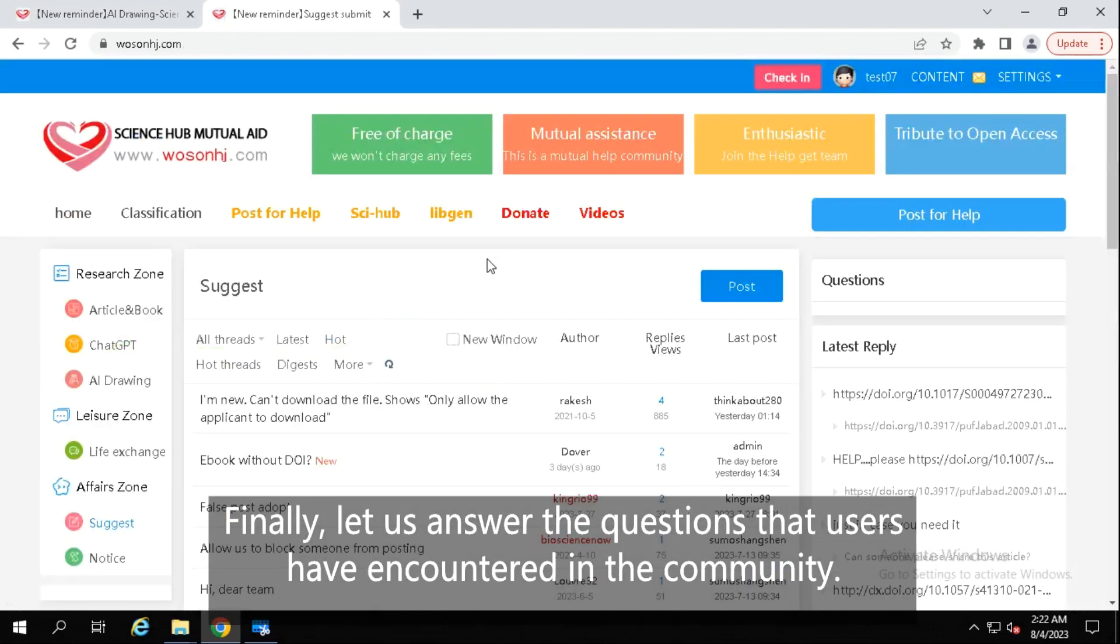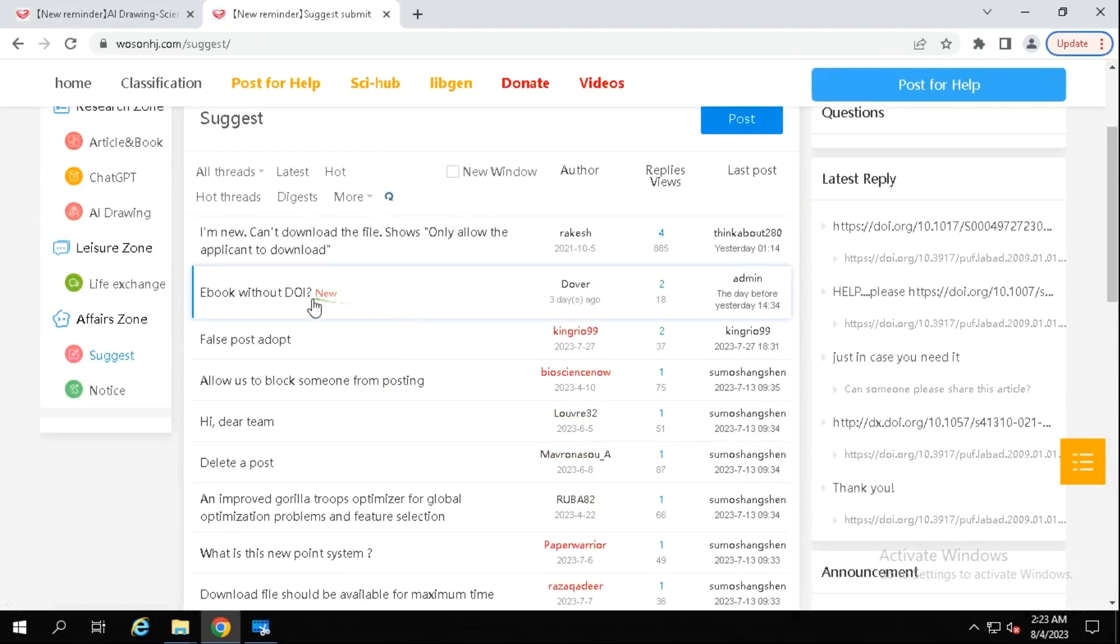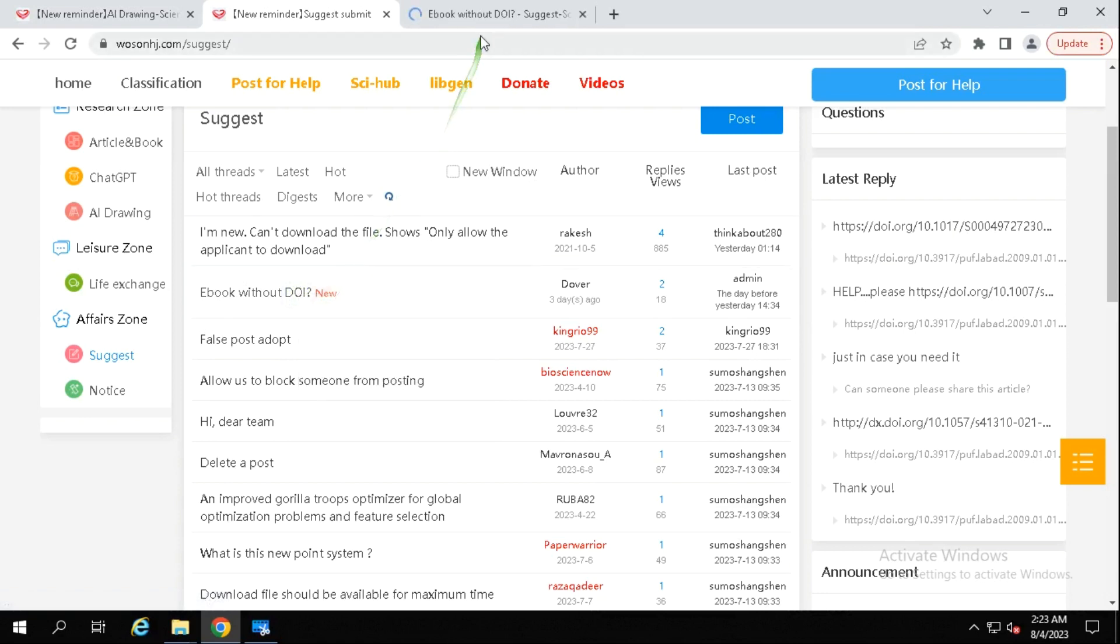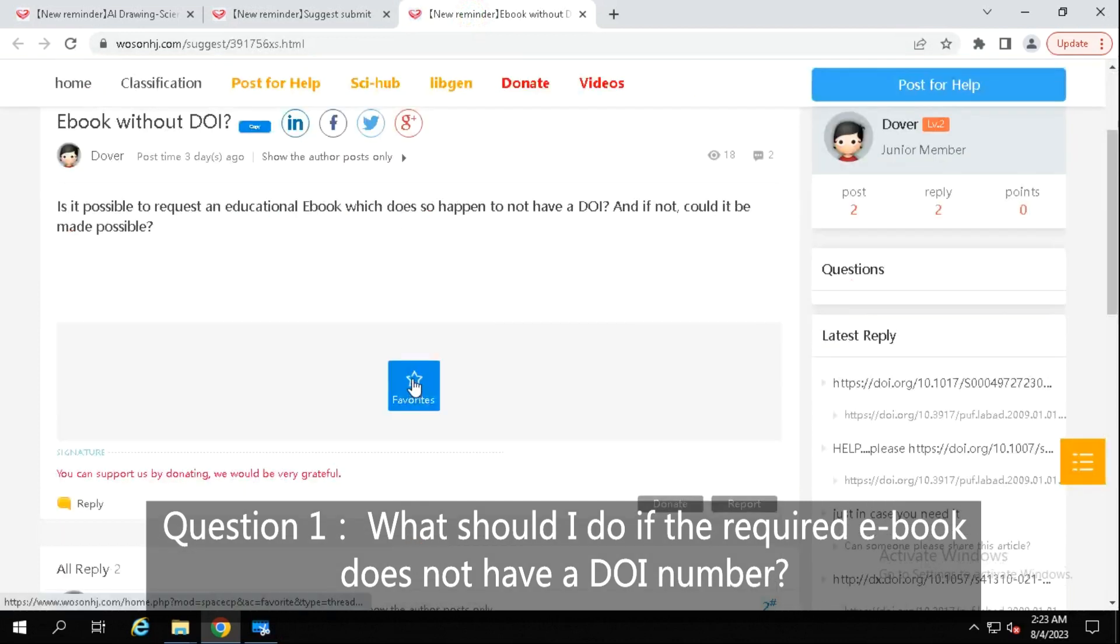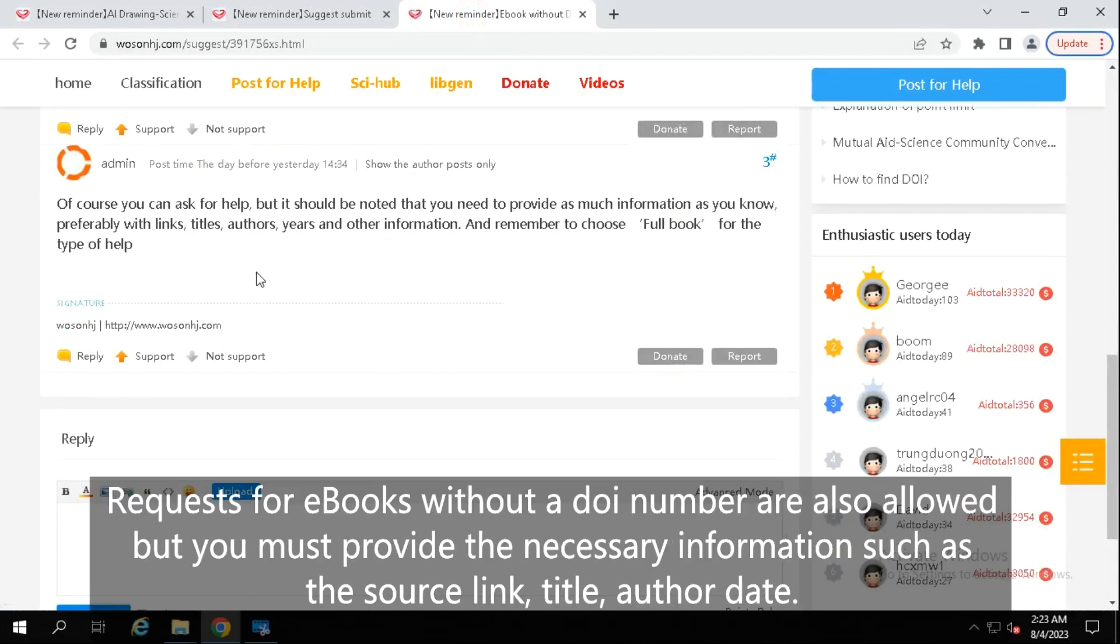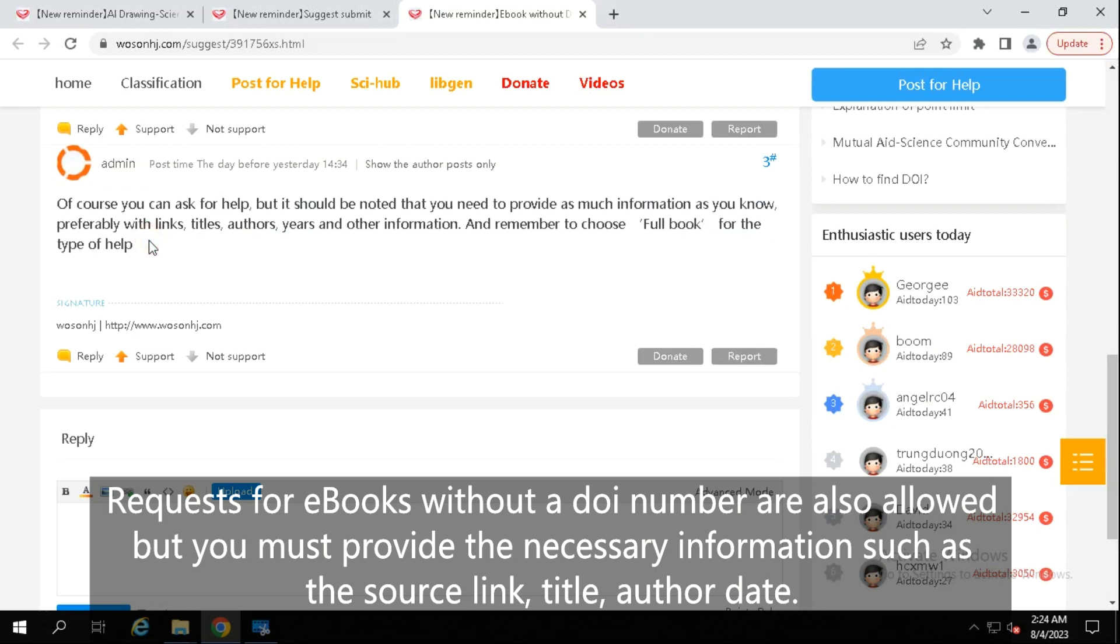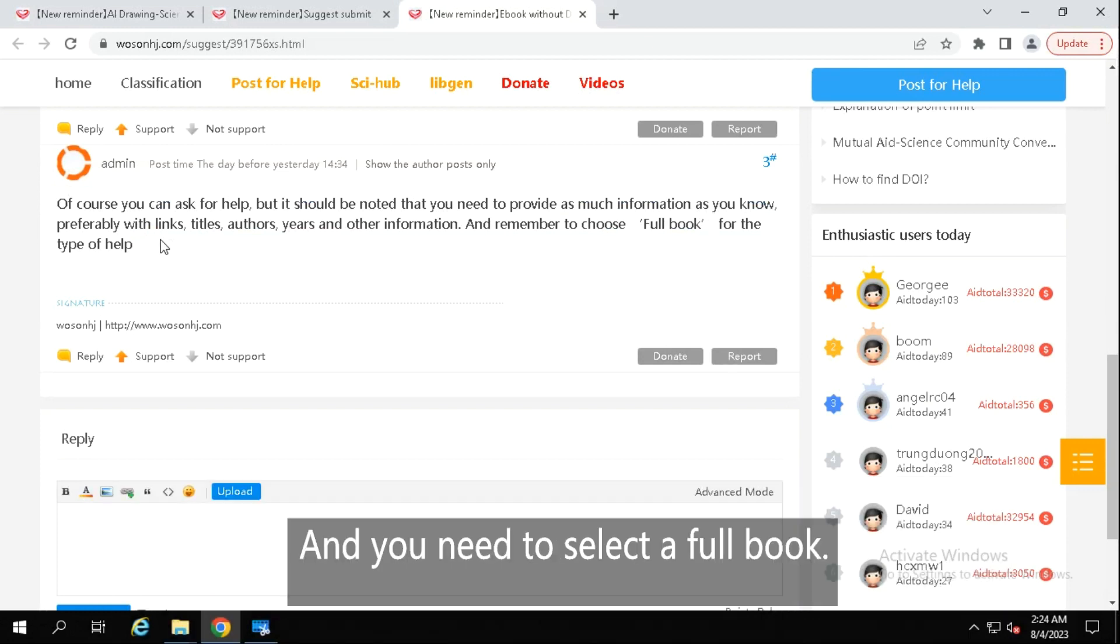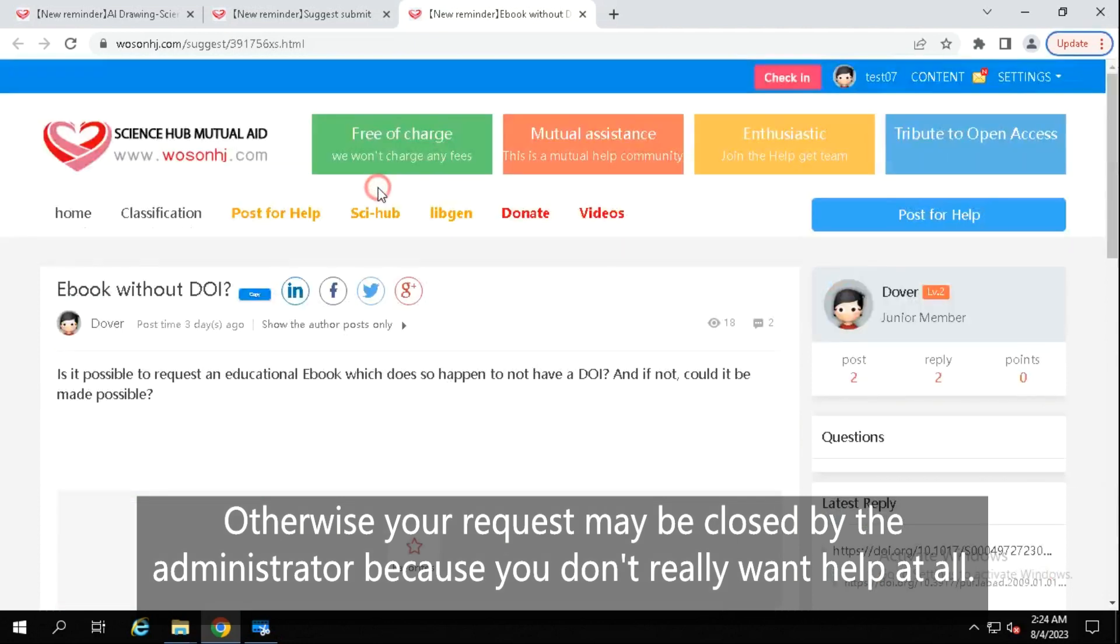Finally, let us answer the questions that users have encountered in the community. Question 1: What should I do if the required ebook does not have a DOI number? Answer: Requests for ebooks without a DOI number are also allowed, but you must provide the necessary information such as the source link, title, author, date, etc. of the ebook. And you need to select a full book. Otherwise your request may be closed by the administrator, because you don't really want help at all.